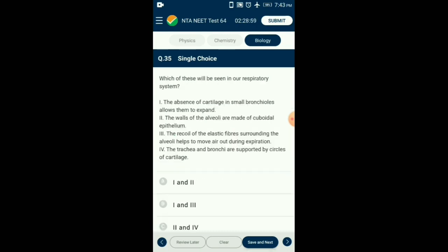Question number 35. Which of these will be seen in our respiratory system? The trachea, primary, secondary, and tertiary bronchi are supported by incomplete cartilaginous rings. Each terminal bronchiole gives rise to very thin, irregular-walled, vascularized bag-like structures called alveoli, made up of squamous epithelium. Alveolar walls contain elastic fibers which stretch during inspiration and recoil during expiration. This elasticity allows alveoli to expand according to the volume of air breathed in. So the answer is option B: statements 1 and 3 will be seen in our respiratory system.